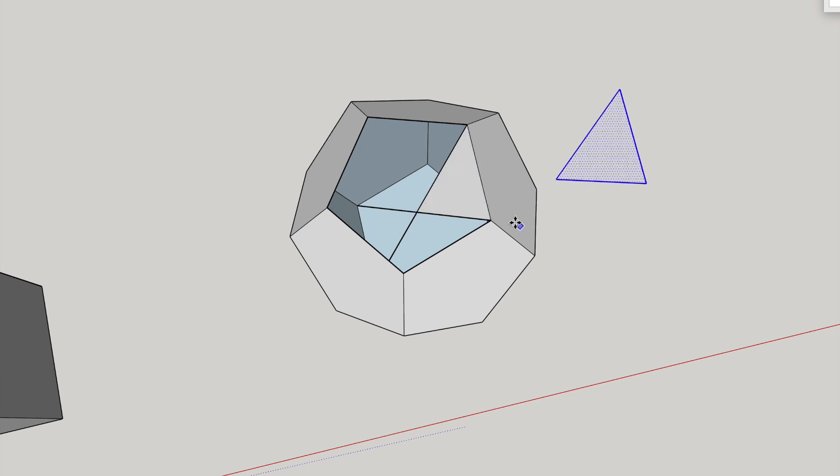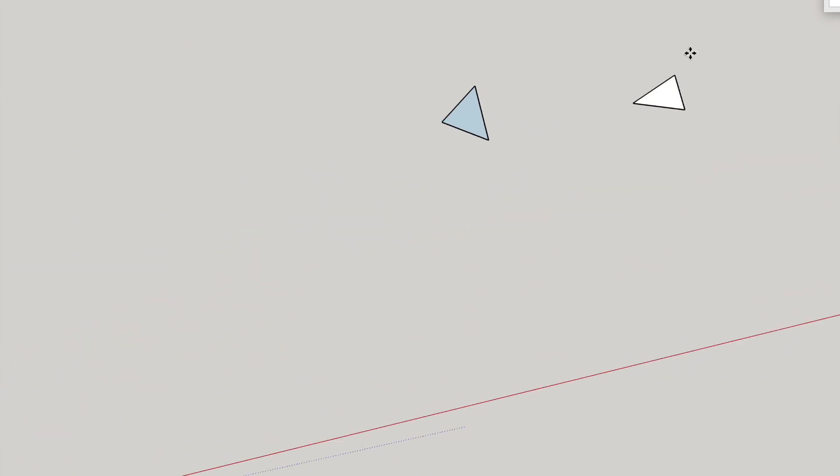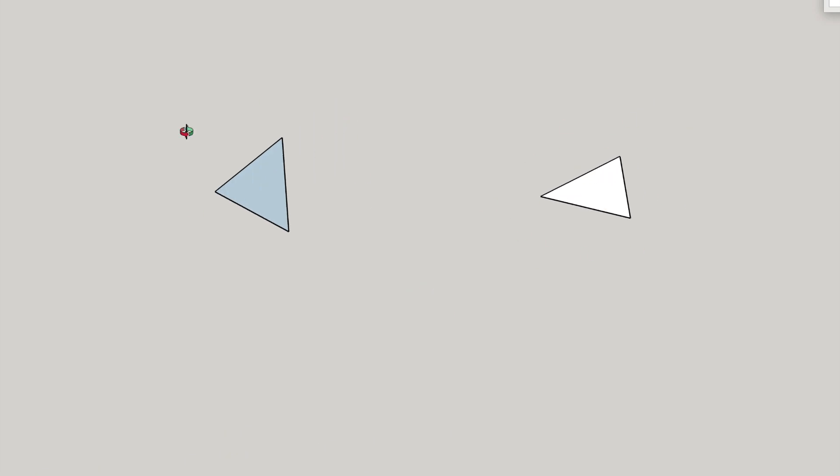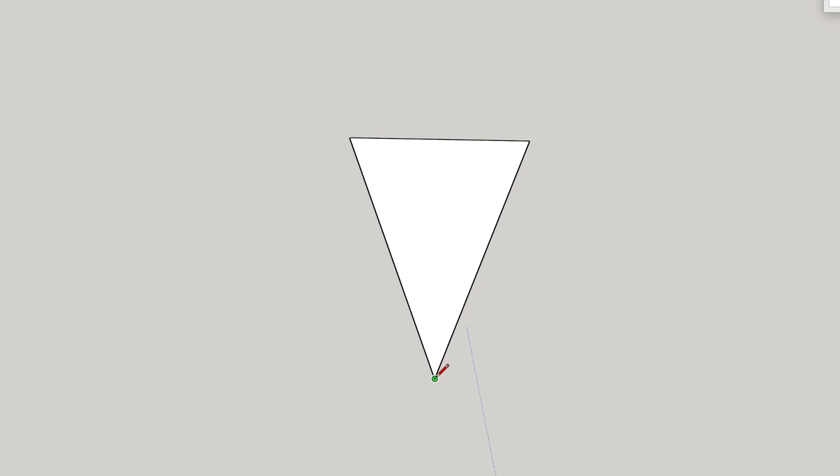The first job is to copy and paste this central section out. And then we need to lay it flat so that we can work on it. We have the centre at the bottom and the line out to the edge is from the inside of the polyhedron and the top line is the strut length.